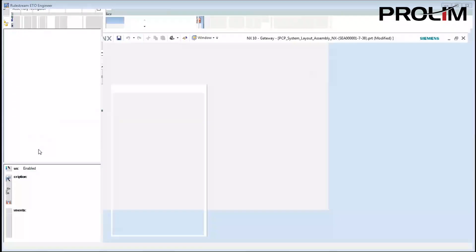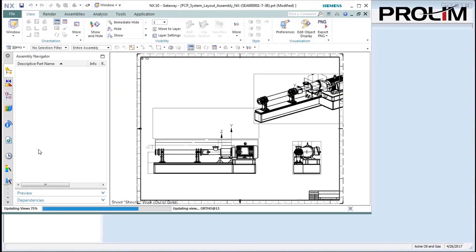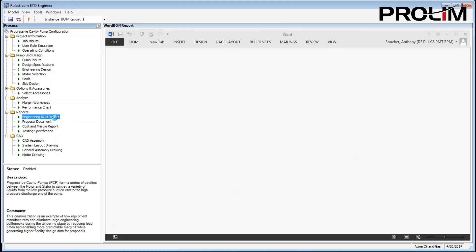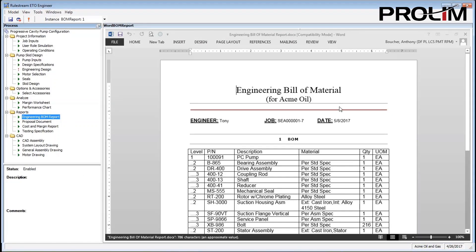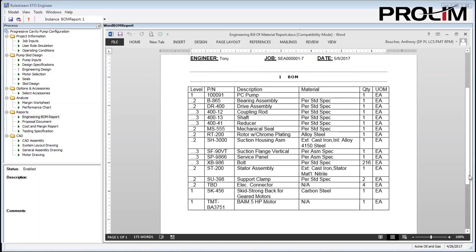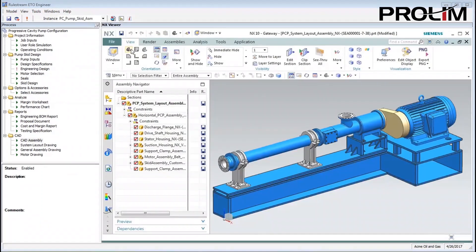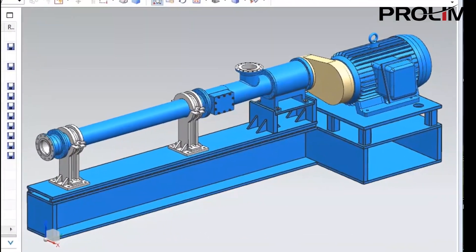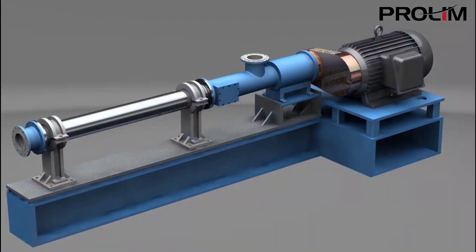Automation for ETO is not only a powerful advantage, but becoming essential to compete. Yes, you can create your own code, but you will have to figure out on your own how to integrate to the various systems and define user roles, database schemas, and everything else needed to make a robust application that can be maintained over time. Or you can use RuleStream to handle all of that overhead so that you can focus on capturing what only you know — how you build your products.